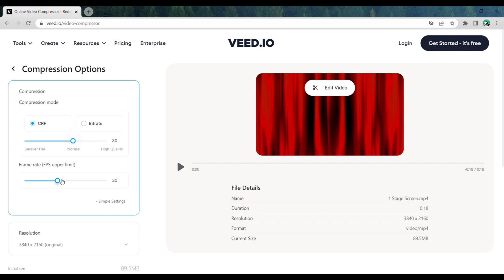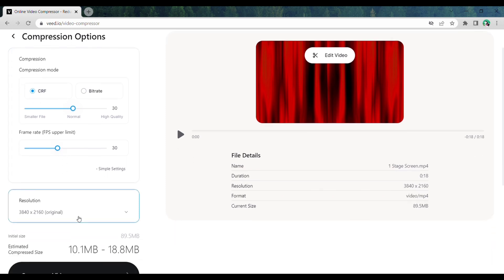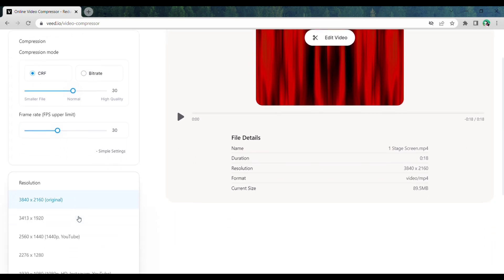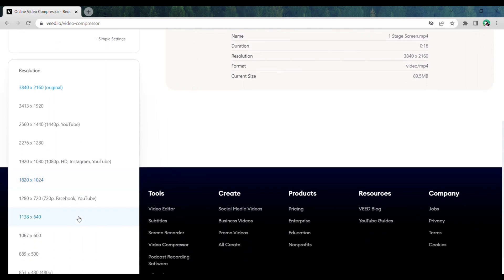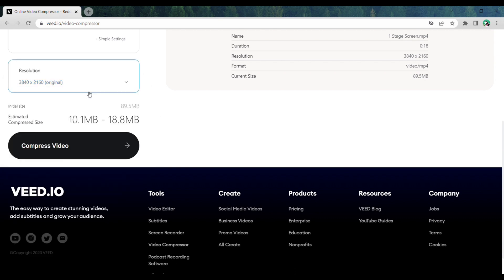If you want to change the resolution of the video, click here and select the resolution you want. As we want the same quality for the video, I'm going to leave it as original. Once you're done with the changes, click on Compress.